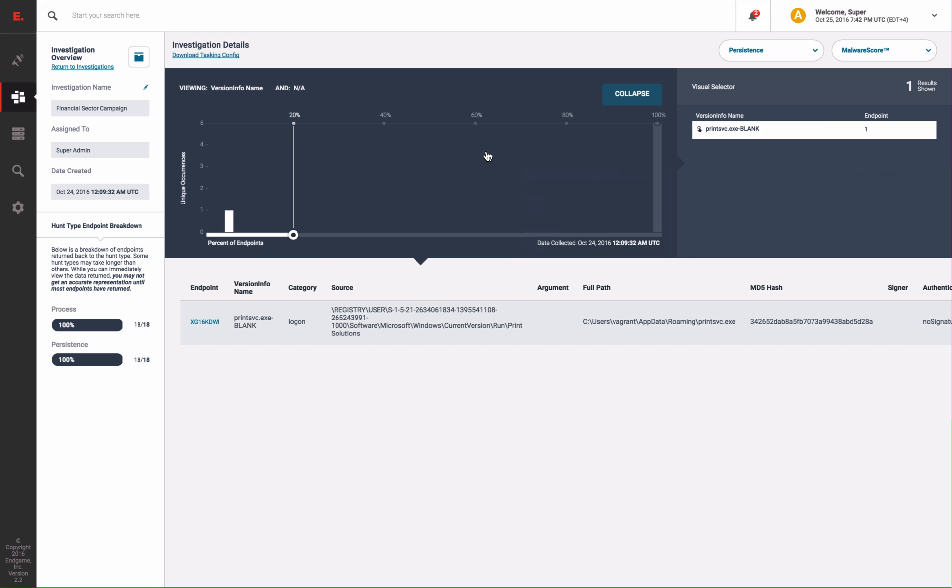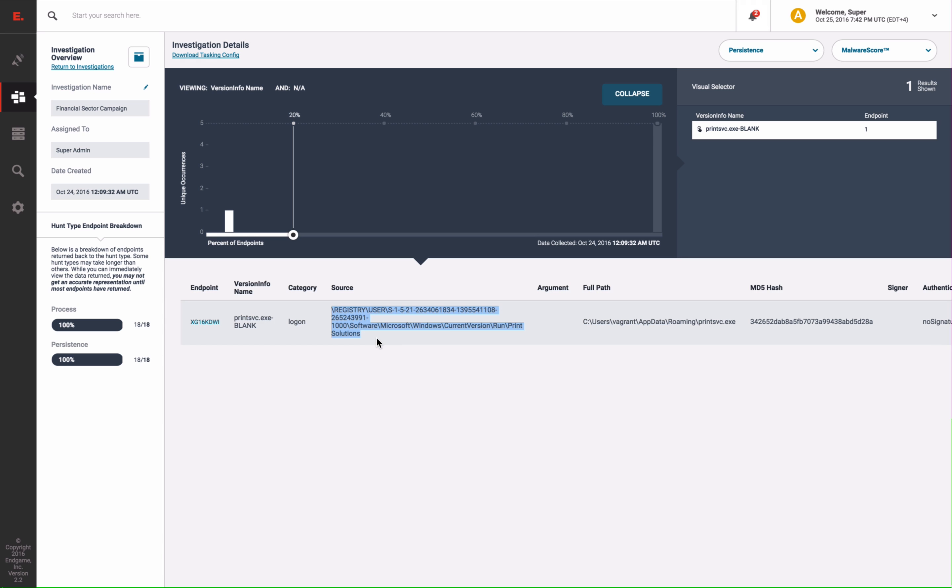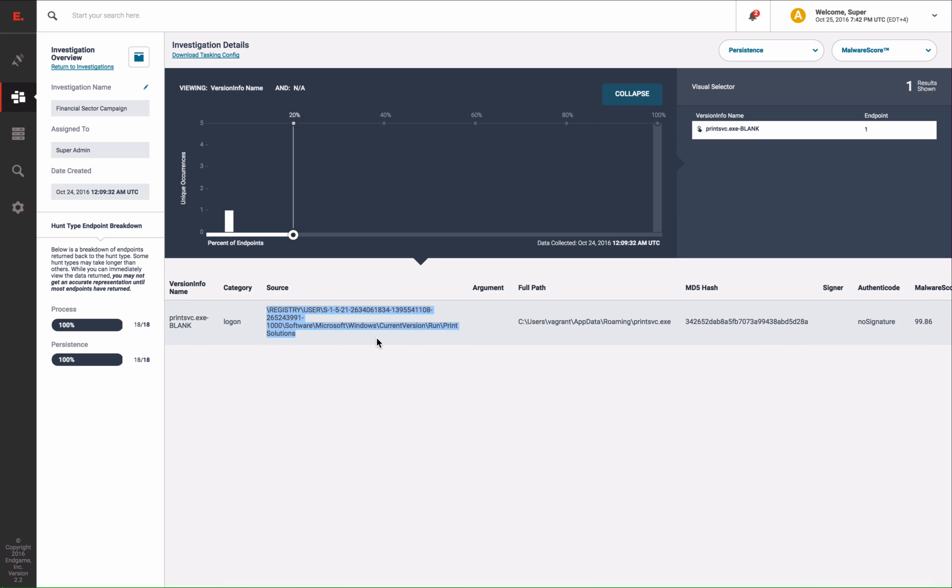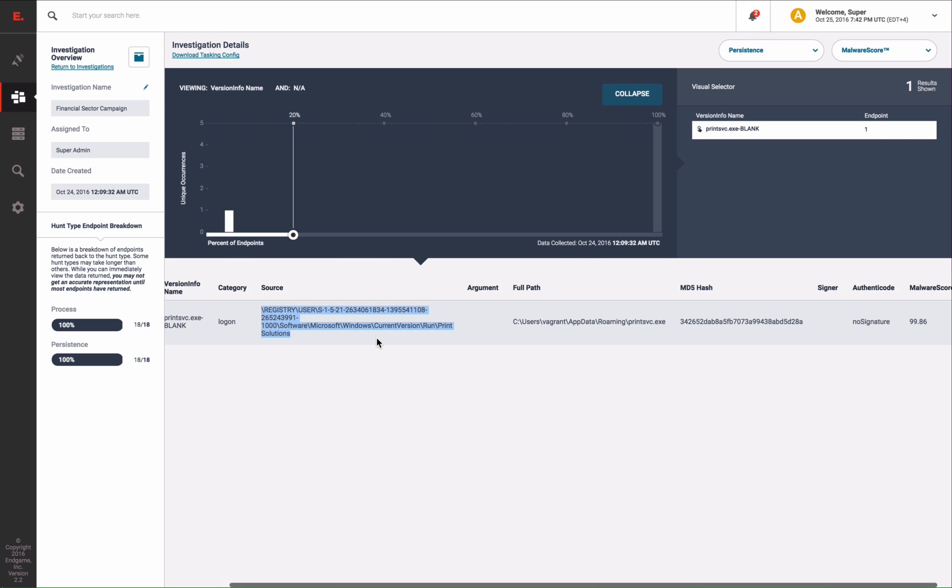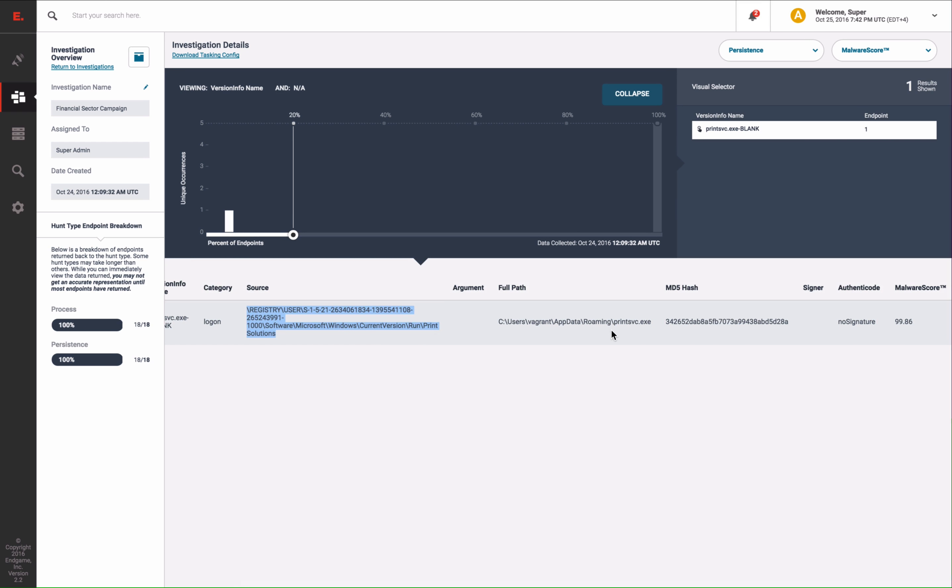One of the first things the dropper does is persist itself as a runkey in the registry. This runkey is highly suspicious for many reasons, which are identified by our hunt analytics. The first analytic presented to the user is the malware score again, which rather than our earlier detection, here we use the malware score to examine each persistent file. This file obviously exceeded our threshold of malicious behavior.